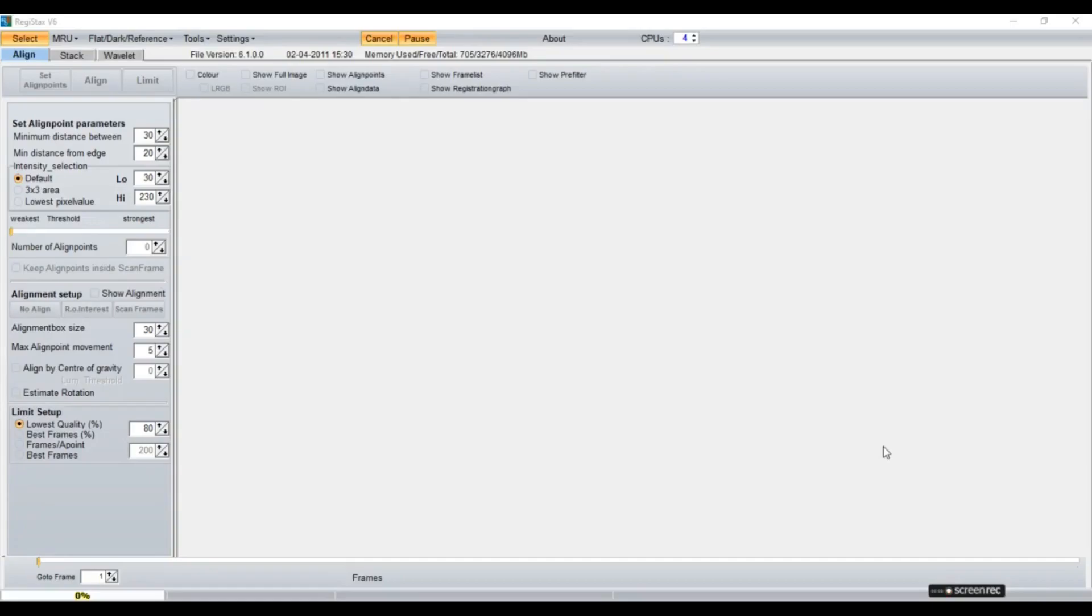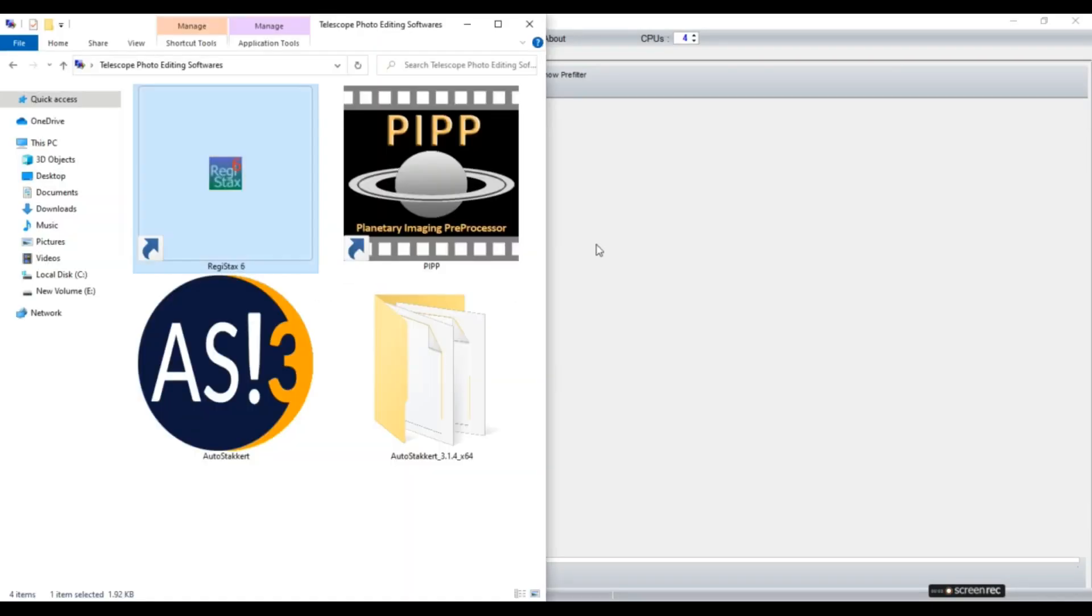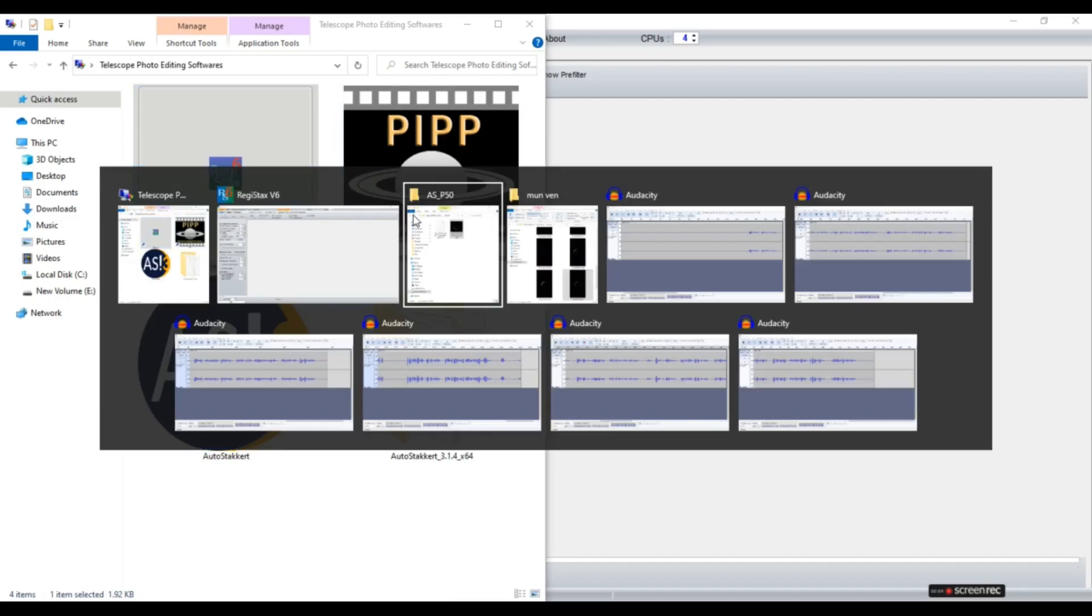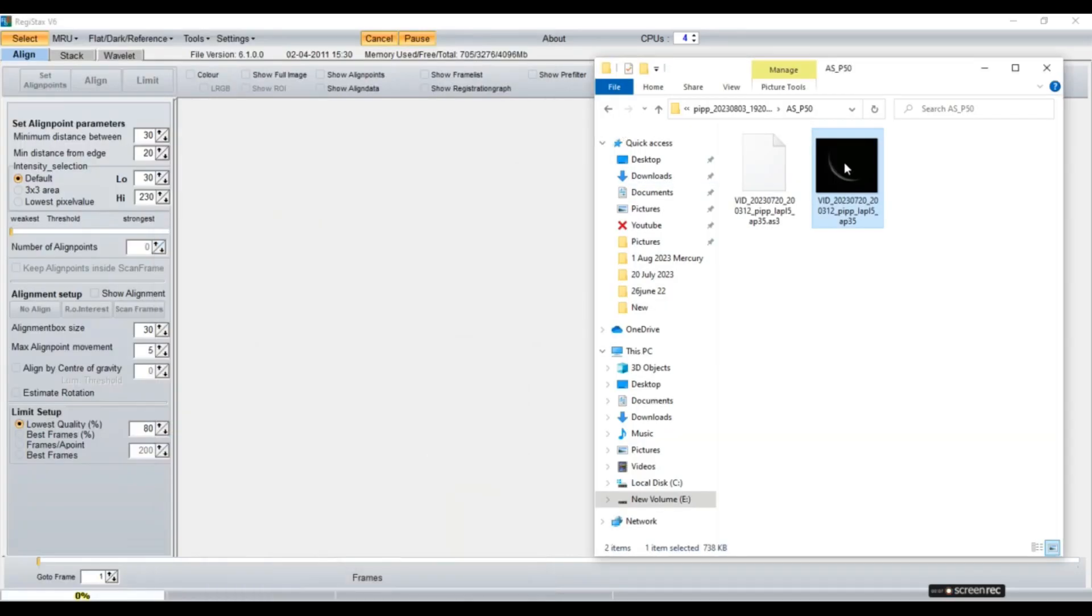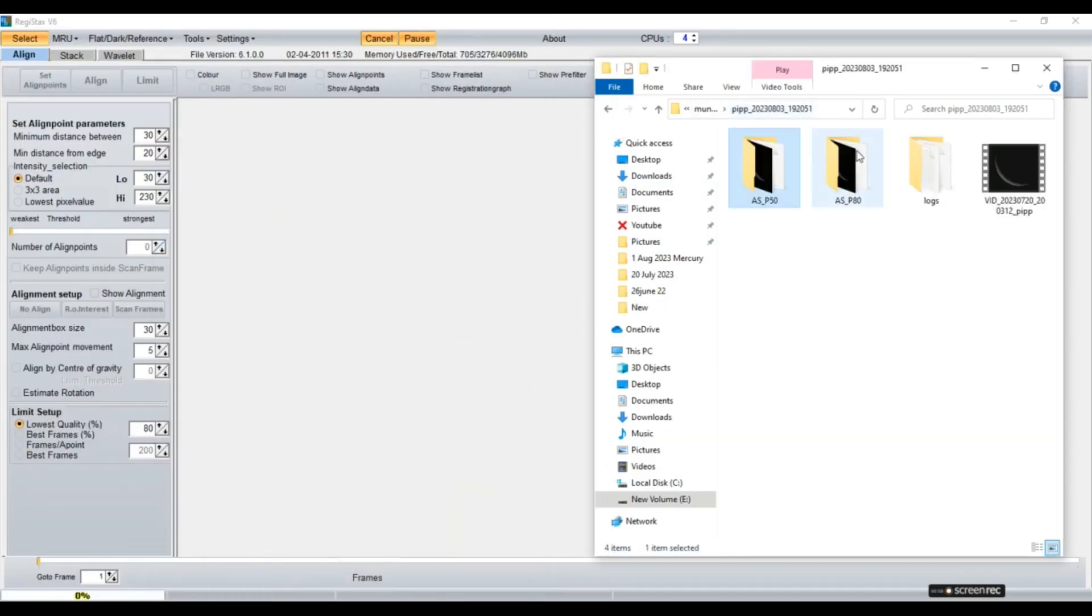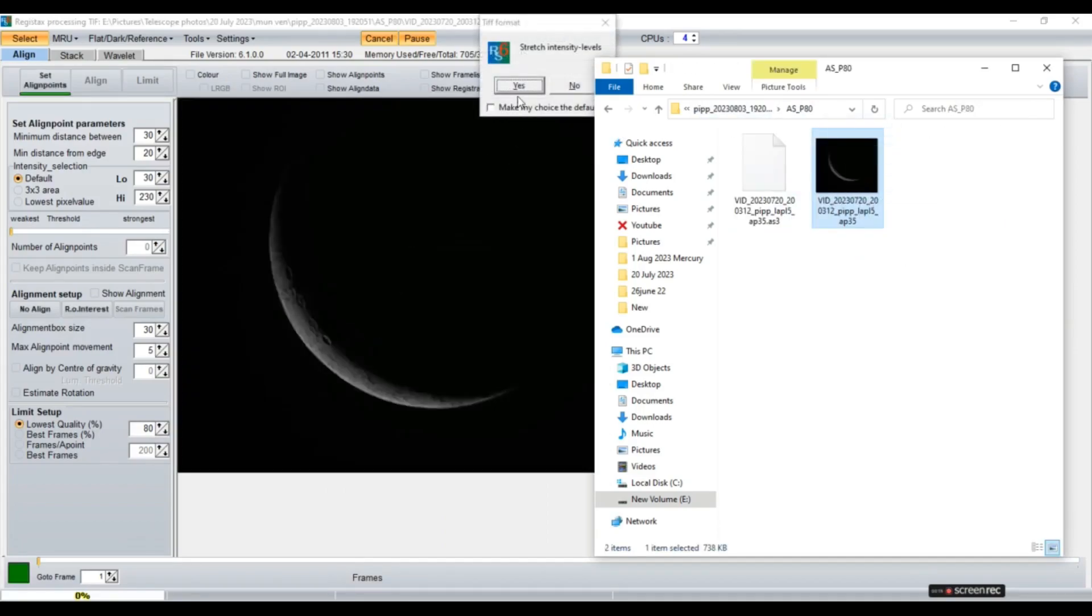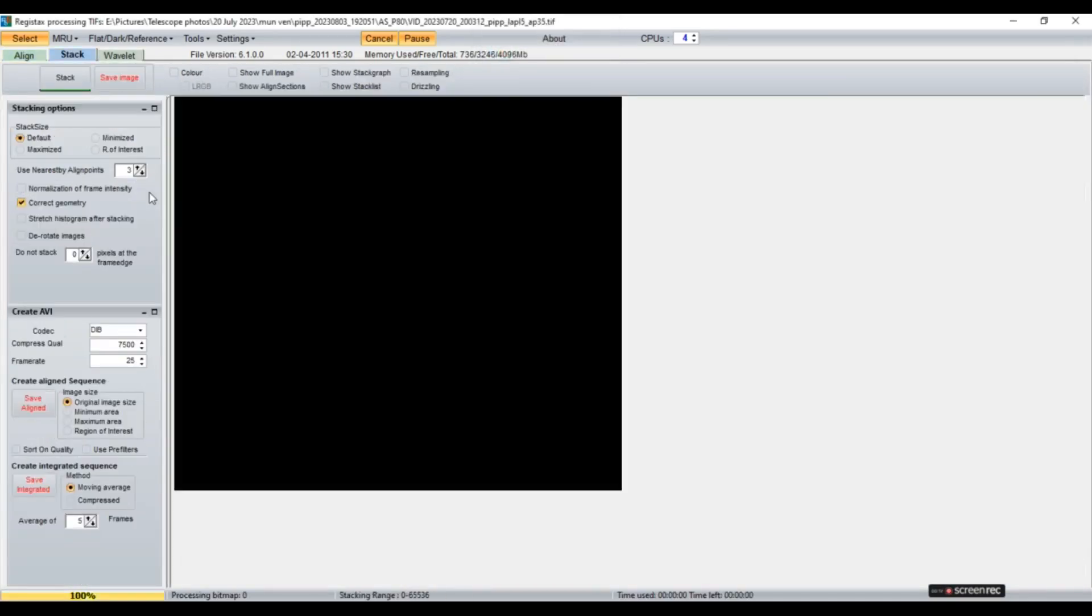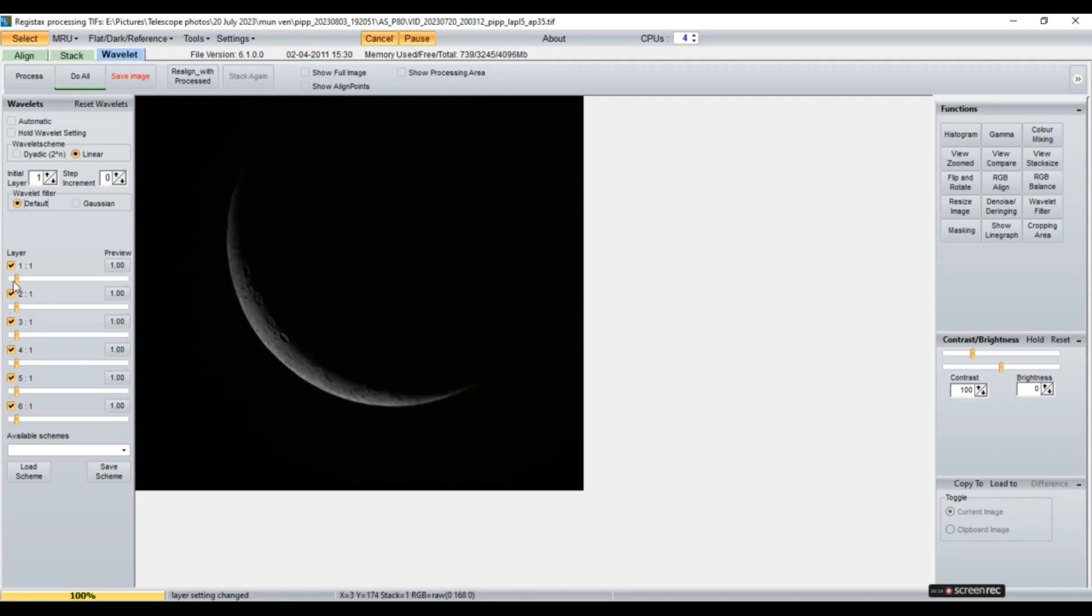So as you can see here, we have opened Registax 6. So first we open our Registax 6. We'll select the AutoStakkert image. I'll choose the AutoStakkert 80% and drag and drop it here. We'll stretch intensities. Now I'll select Wavelet filter for default. And now it's a long process of layers.